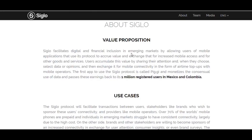About Siglo: Siglo facilitates digital and financial inclusion in emerging markets by allowing users of mobile applications that use the Siglo protocol to accrue and exchange value for increased mobile access and for other goods and services. Users accumulate this value by sharing their attention — when they choose to share data or opinions, they can then exchange it for mobile connectivity in the form of airtime top-ups with mobile operators. The first application to use the Siglo protocol is called PG.